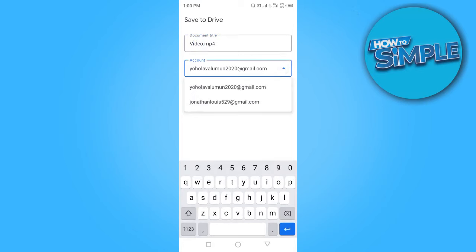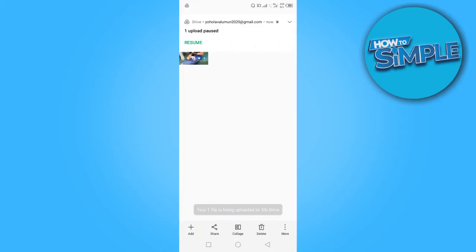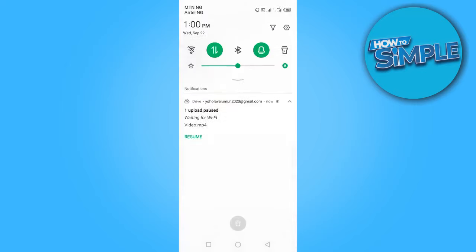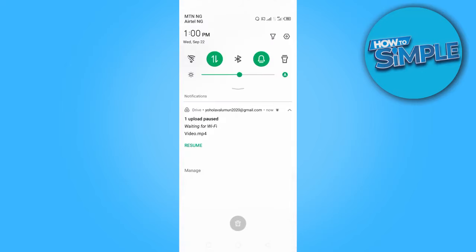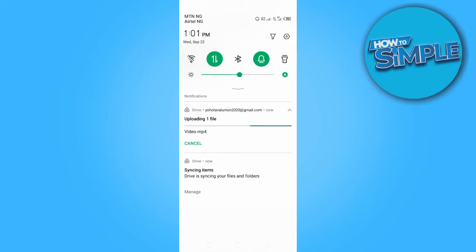You want to click on save. The file is being uploaded. You want to click on resume. Video is being uploaded. You have to wait for it to upload.